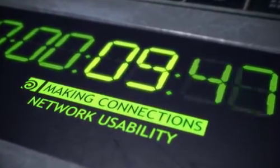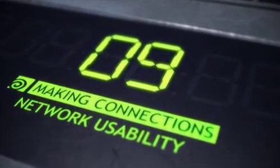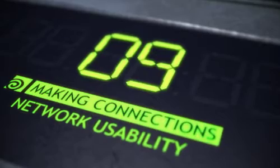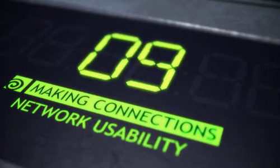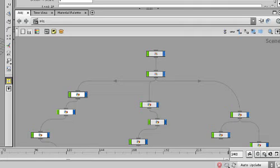The next feature in our Houdini 10 countdown is network usability. Houdini's node-based networks are the heart of its procedural approach, and with Houdini 10 you will enjoy fewer clicks and a higher level of productivity.